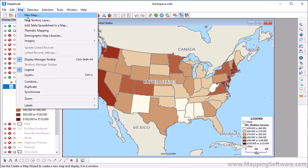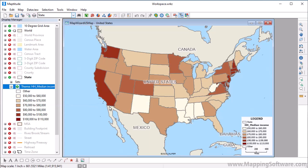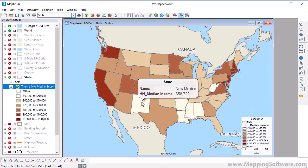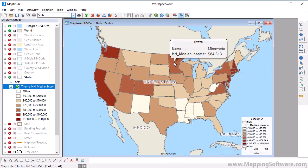If the hover tool is enabled and I move the pointer over any state, you will notice that the hover label also now includes the median household income value from the theme.